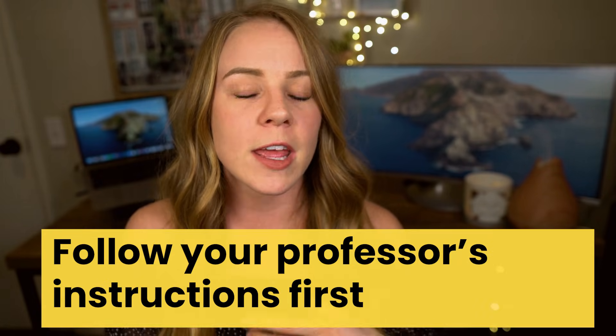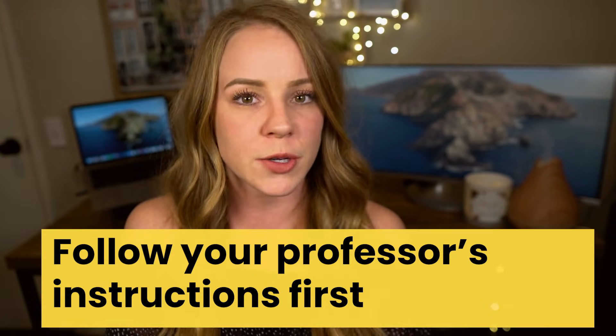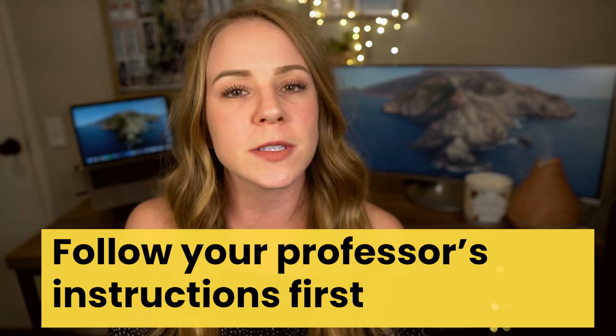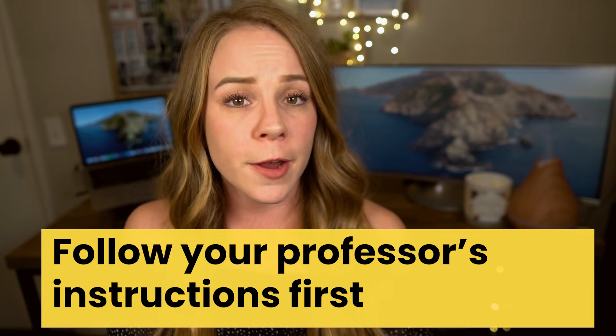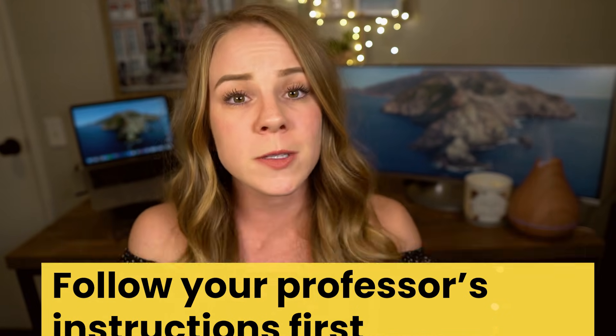Second disclaimer, because of that, if your professor gives you any specific guidelines to follow, follow theirs first and foremost and not mine. But anyways, let's go ahead and move on to the basic formatting principles.